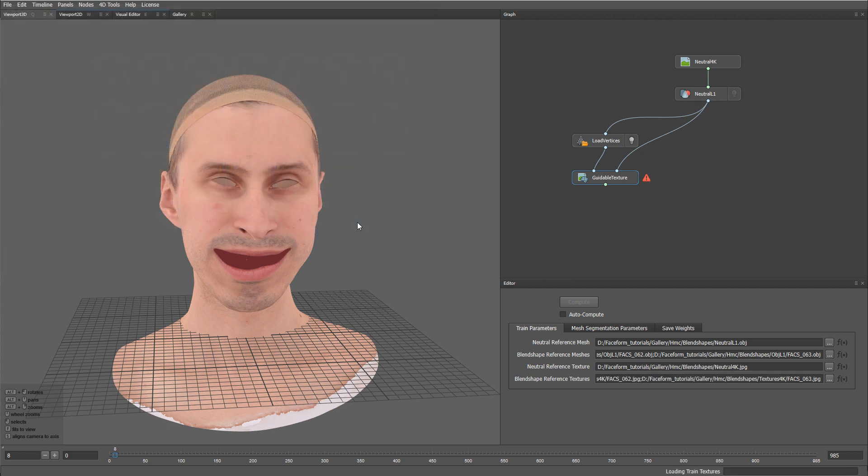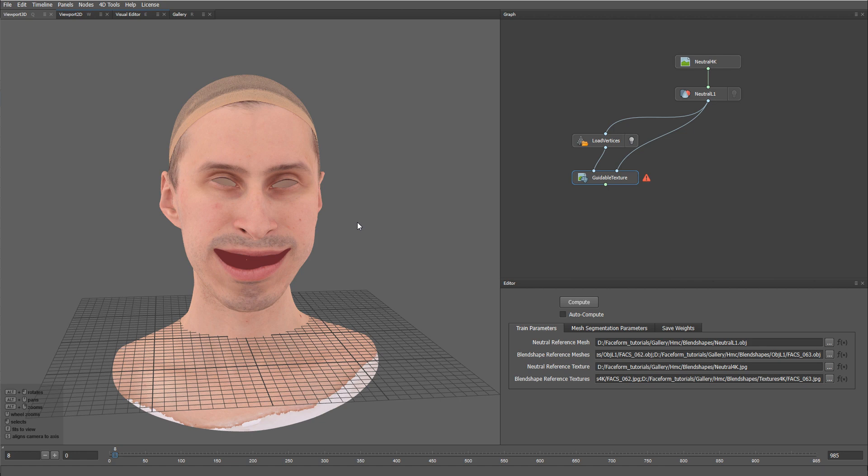Now the node will take some time to load all the data into the memory. Okay,